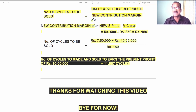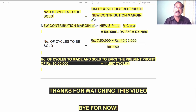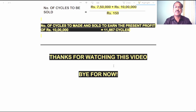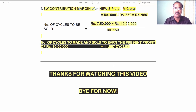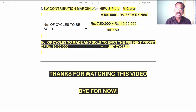Applying them in the formula: 7,50,000 fixed cost plus 10 lakh rupees desired profit, divided by new contribution margin per unit 150, gives us 11,667 machines to be manufactured so that the company can earn the current total profit of 10 lakh rupees at the new selling price of 500 rupees per unit. Thanks for watching this video. These two problems are very important from the examination point of view. I will meet you in another video. Bye for now, everyone.